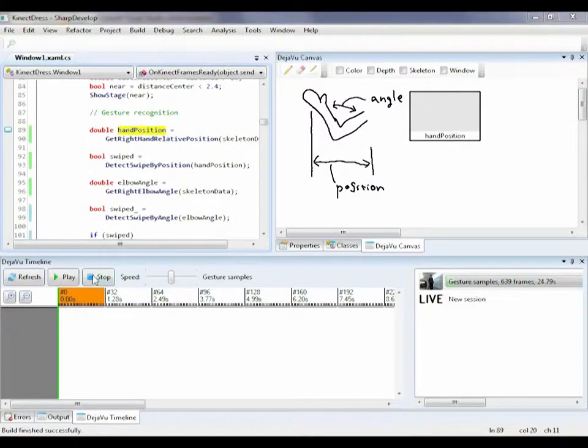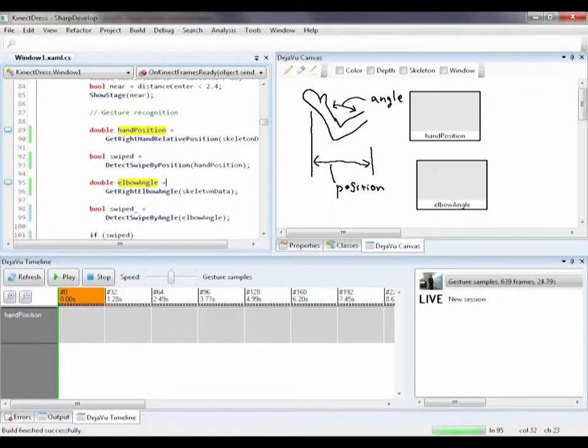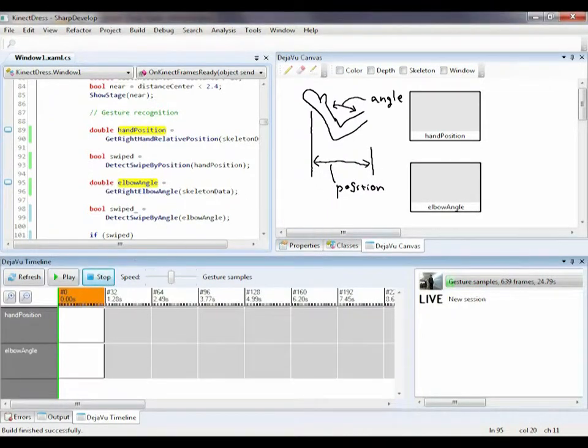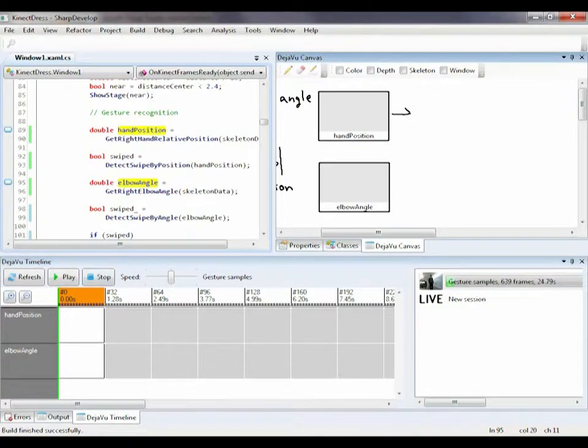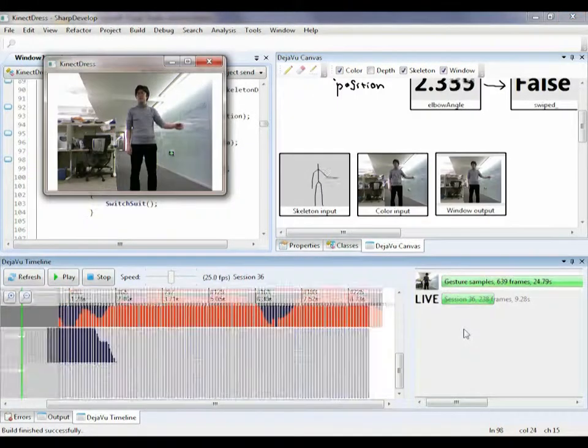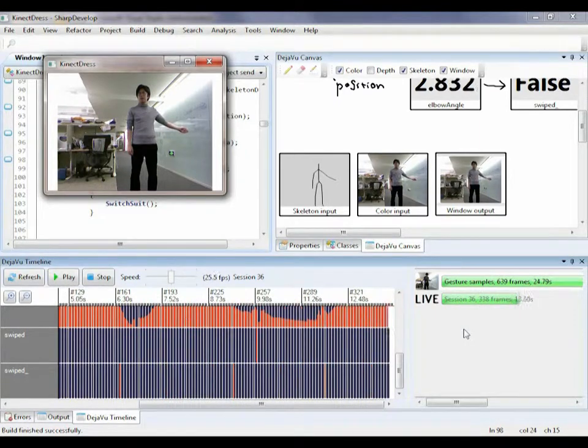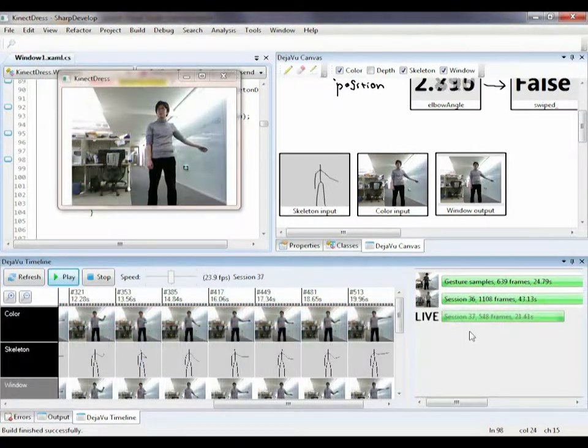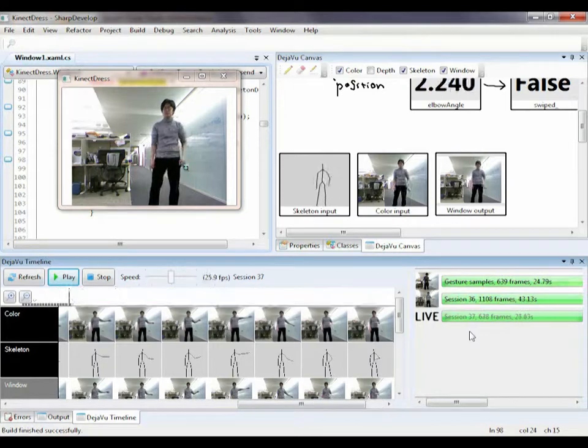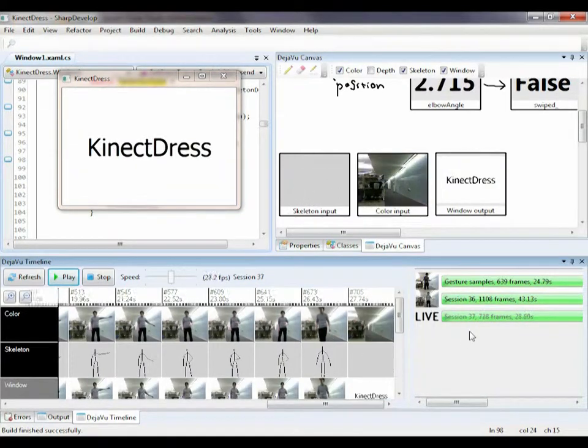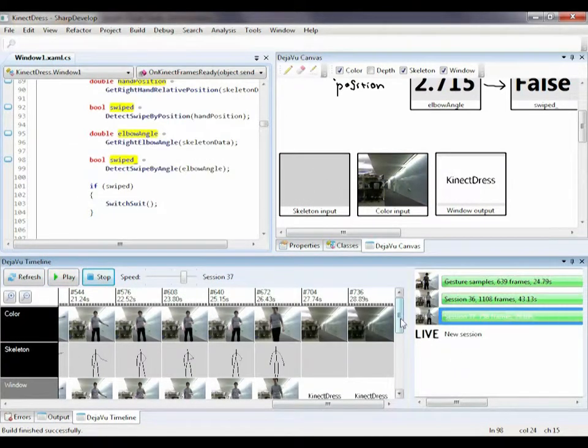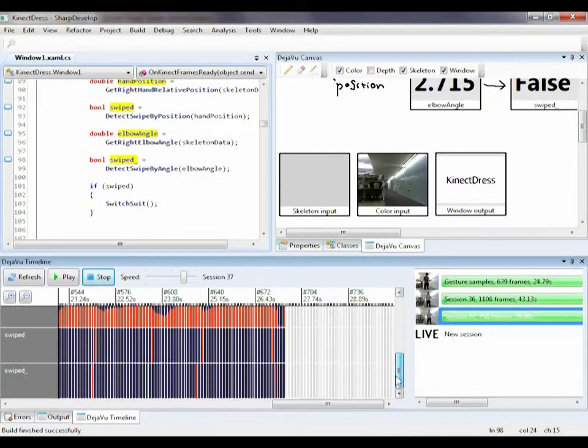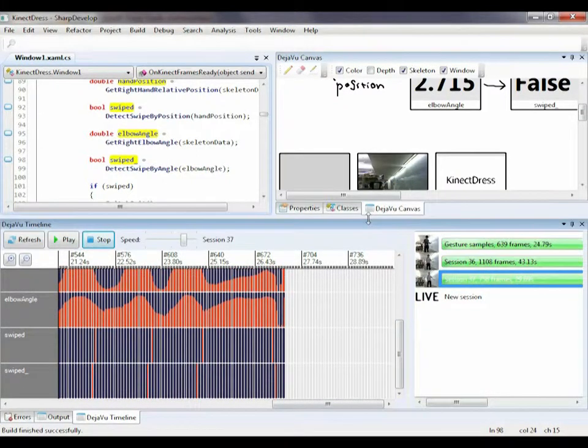My hand's horizontal position for the first algorithm, the angle of my elbow for the second algorithm, as well as the recognition results for each algorithm. I run my program with live camera input and try each gesture many times to see how well my algorithms work in various cases. Now that I have many samples recorded,